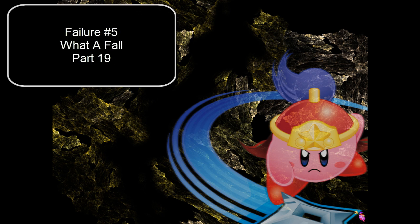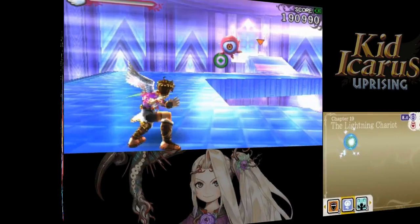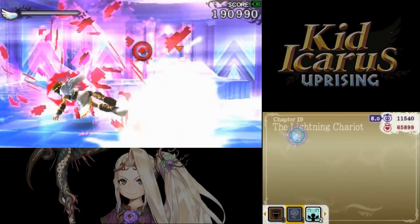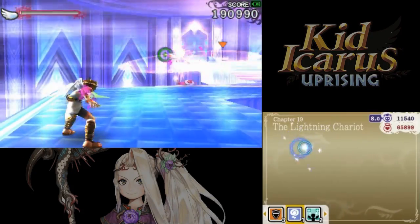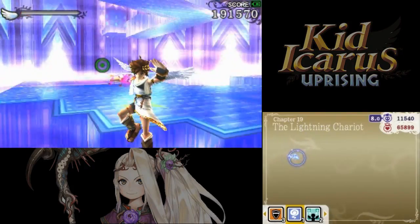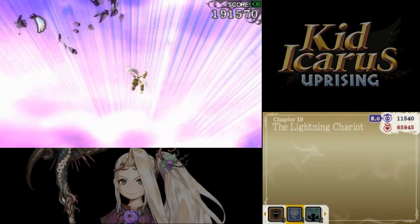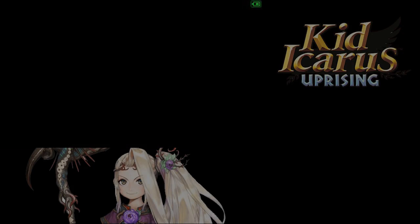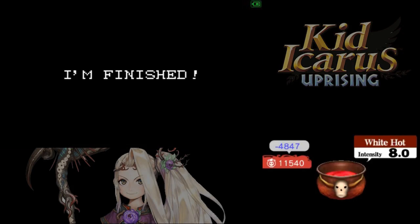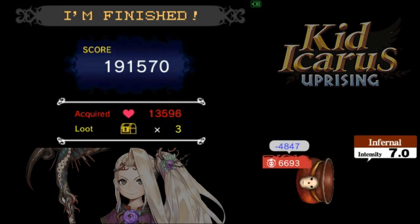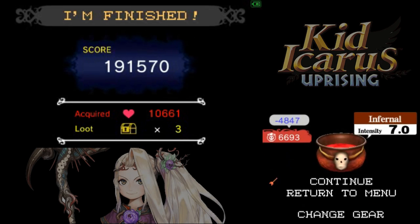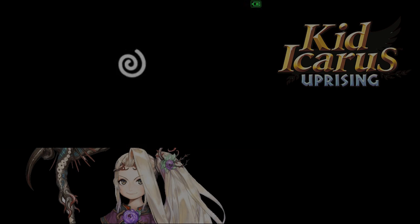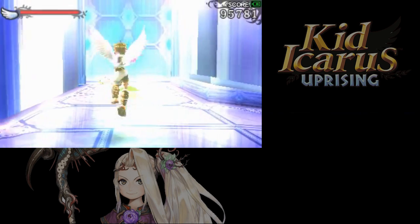Starting with failure number five, what a fall. I probably could just use a charge attack here. That didn't kill him. Oh no! Oh no! Oh no! I fell! I hate—I always die in that room. Every single time.